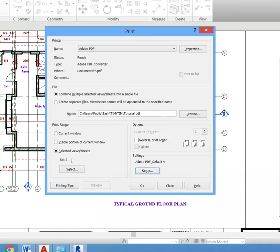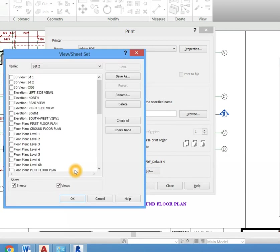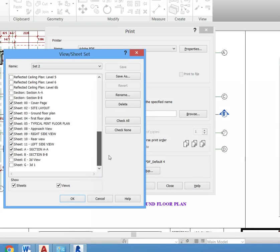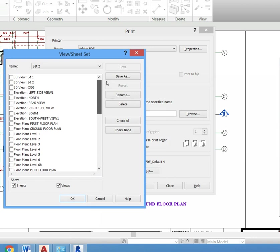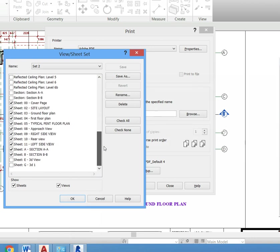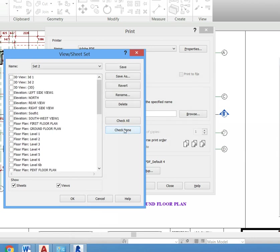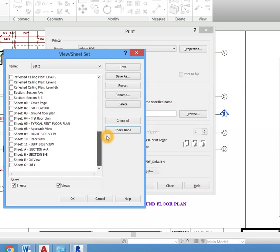Then click Selected Views/Sheets. This is where you select your sheets. You can select your sheets at the top.